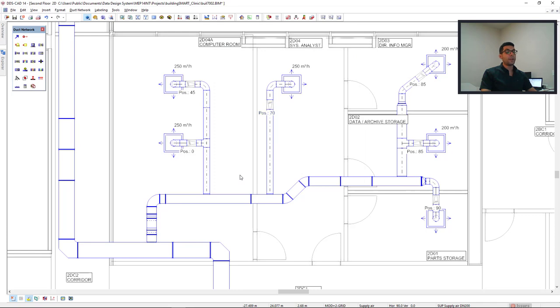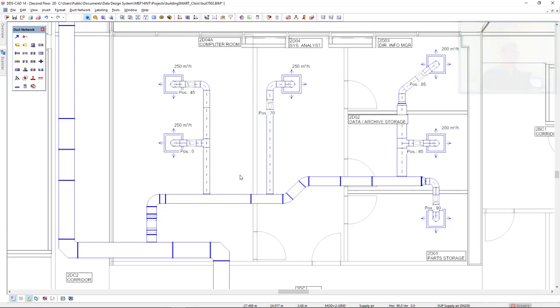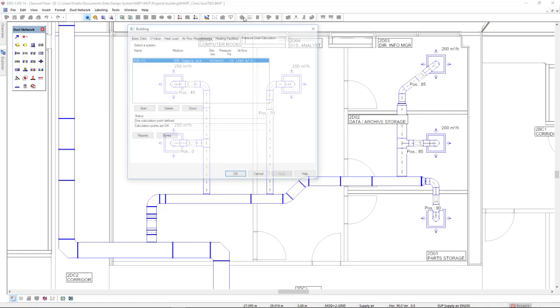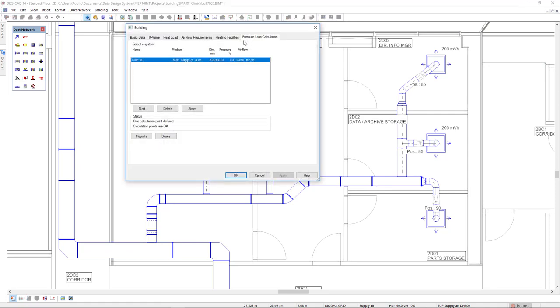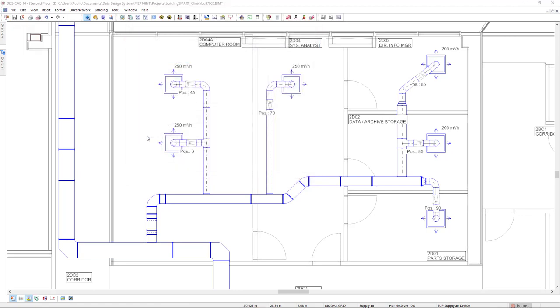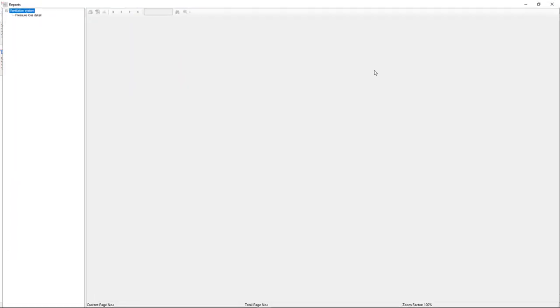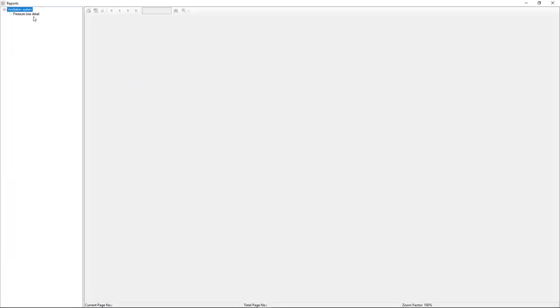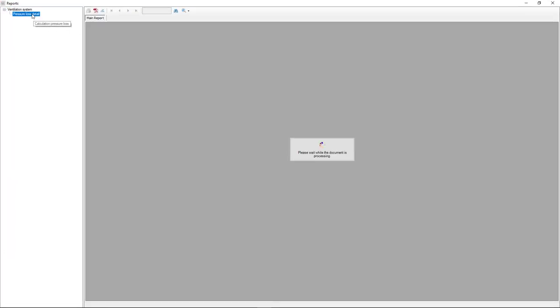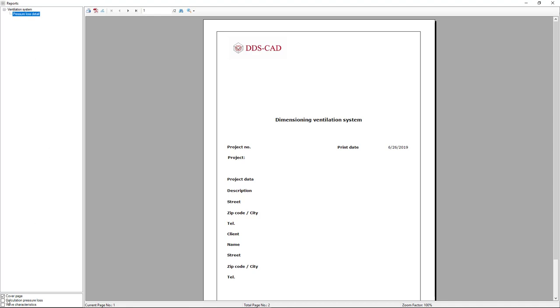We can also generate a report for these valve settings. We come to the building and the pressure loss calculation, we have the option reports. I will select the option pressure loss detail and the valve characteristics.